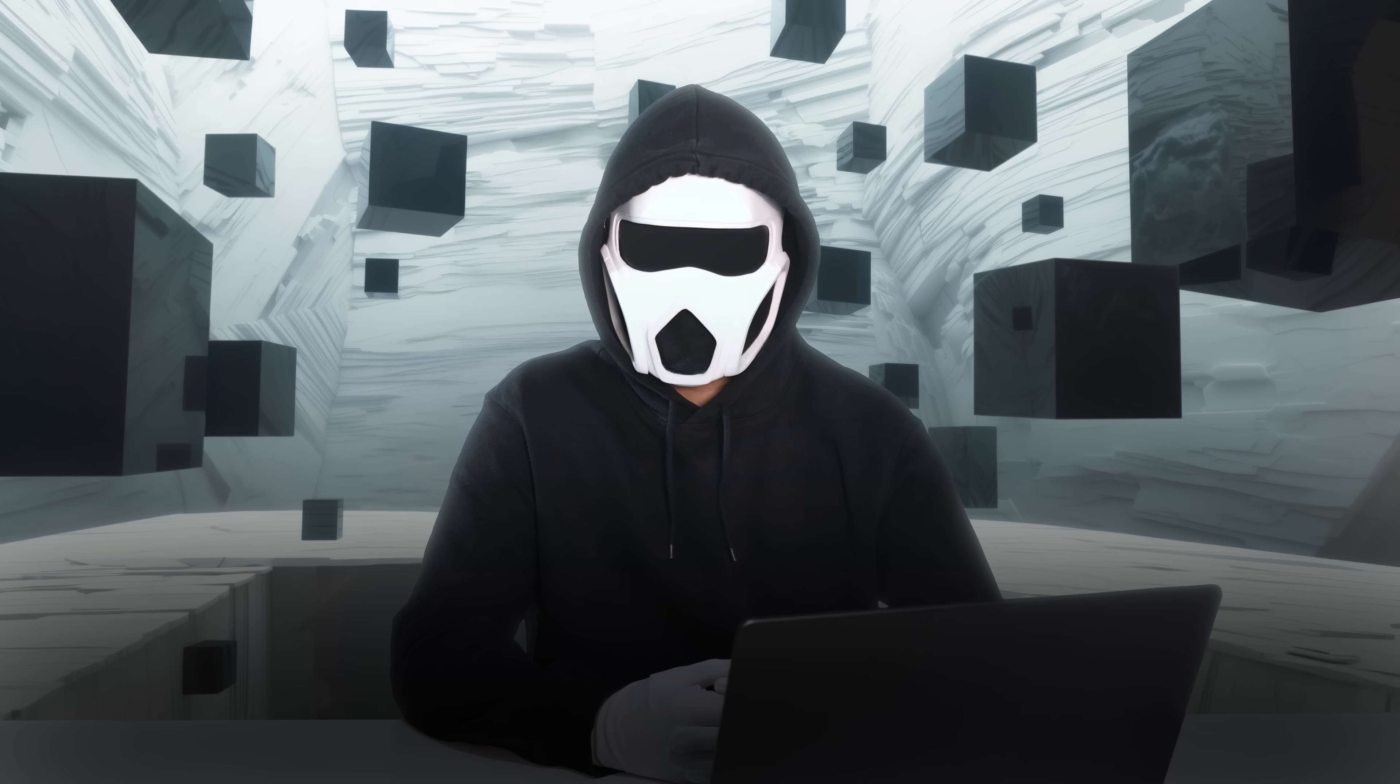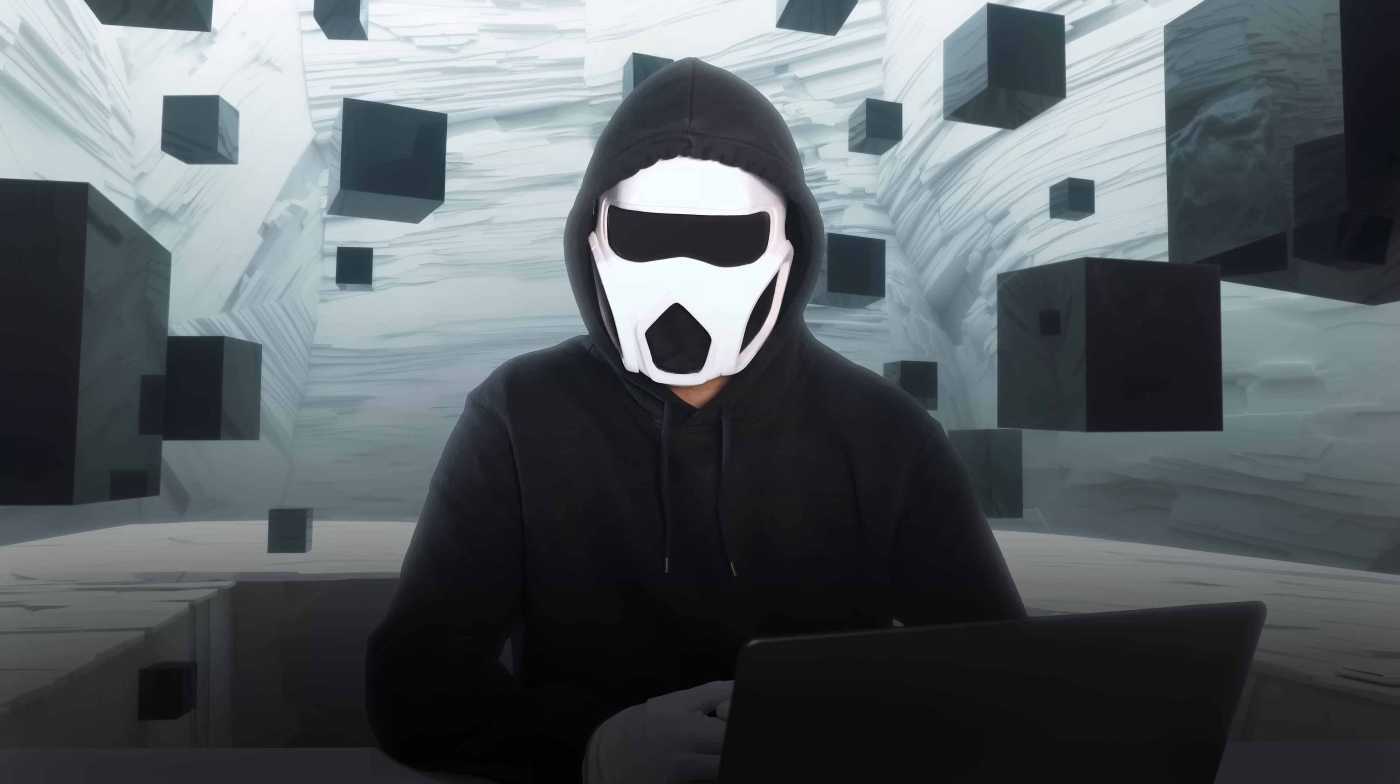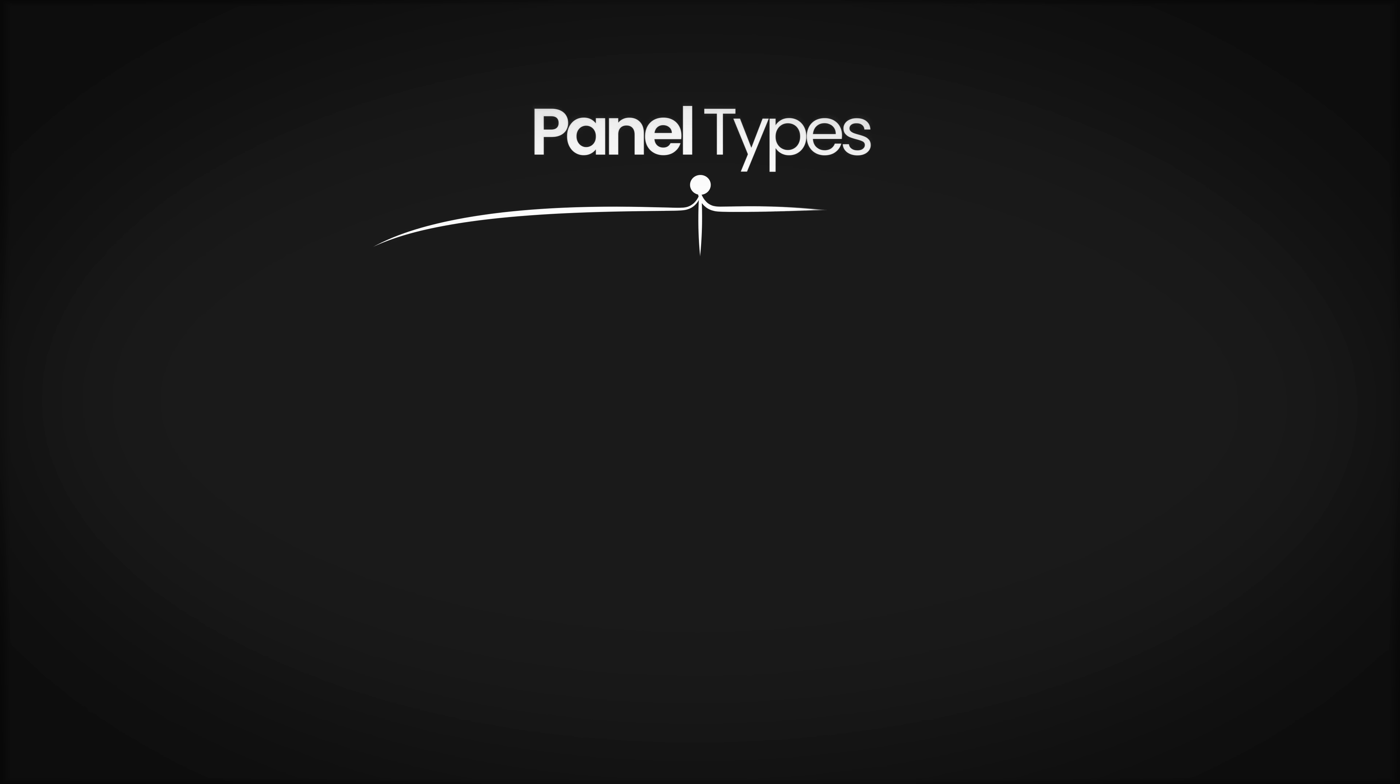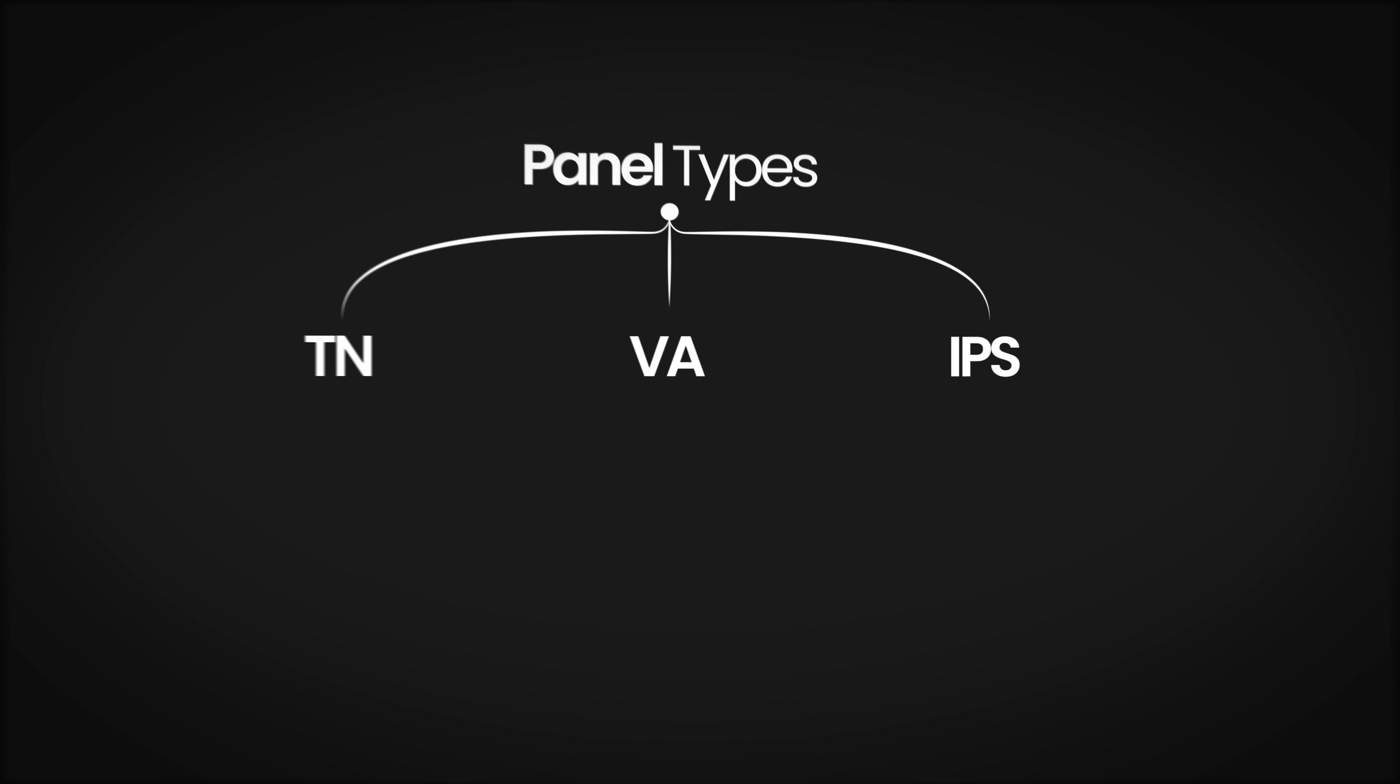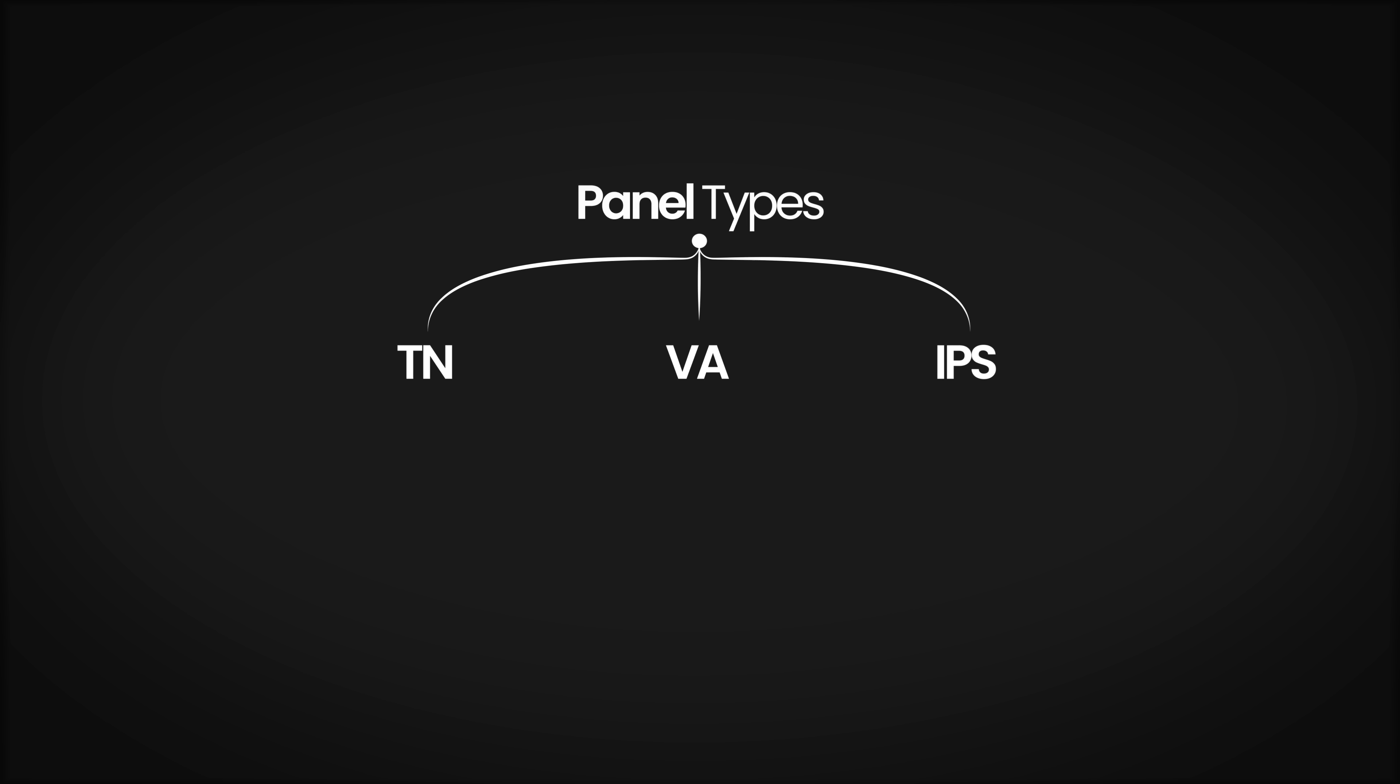To better understand the pros and cons of OLED monitors, let's first discuss other panel types. Nowadays, there are three main panel types commonly used in monitors: TN, VA, and IPS. All of these panels have their own advantages and disadvantages.